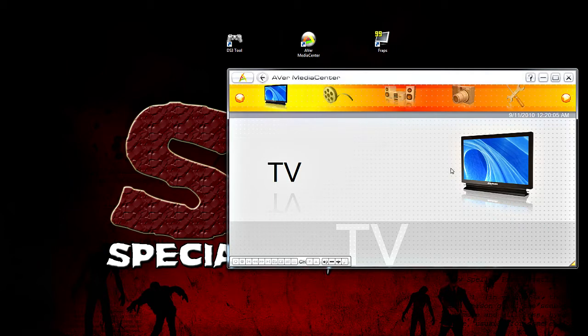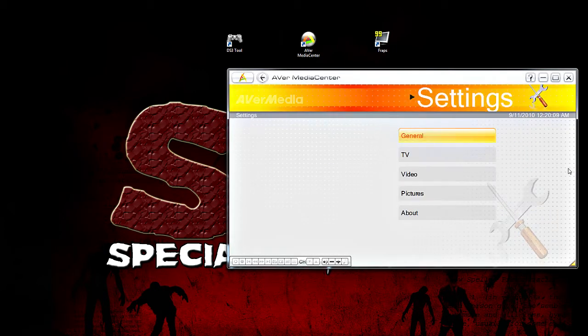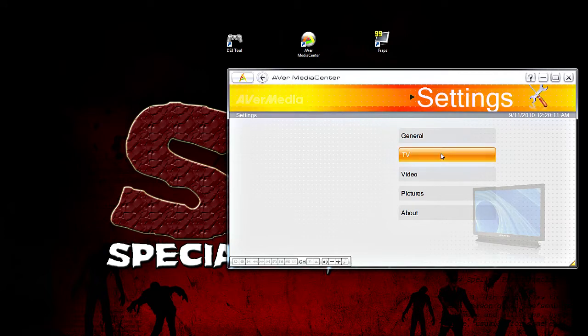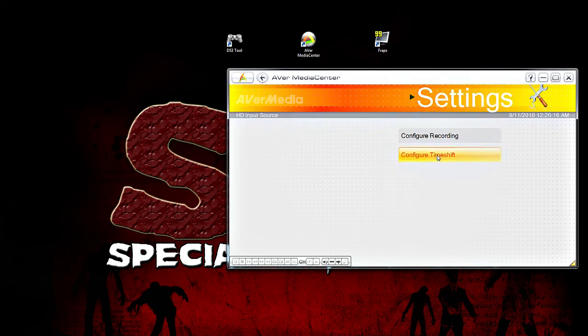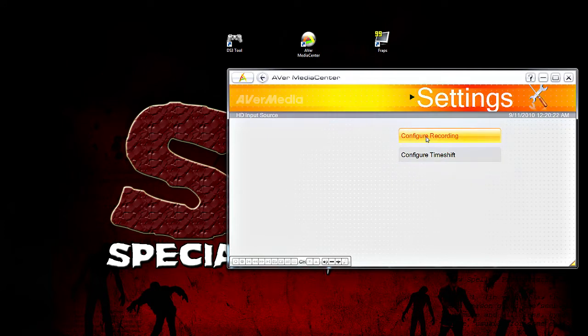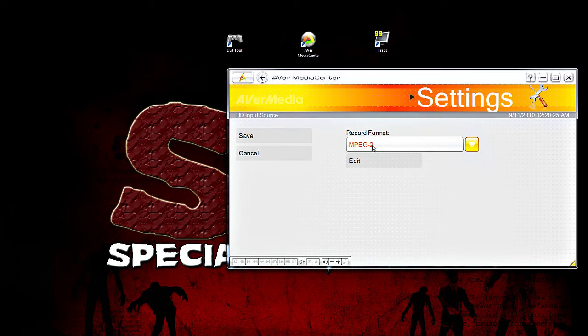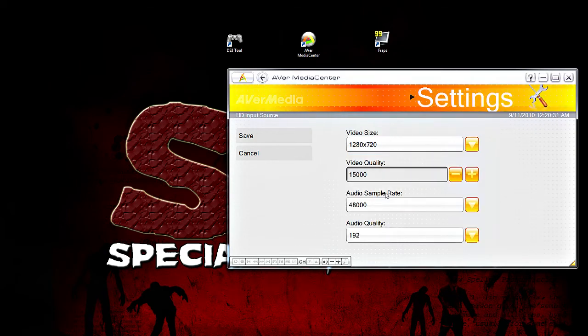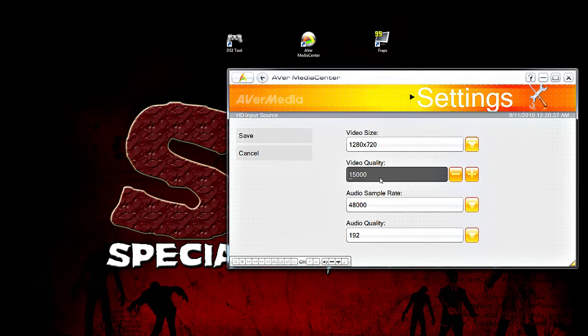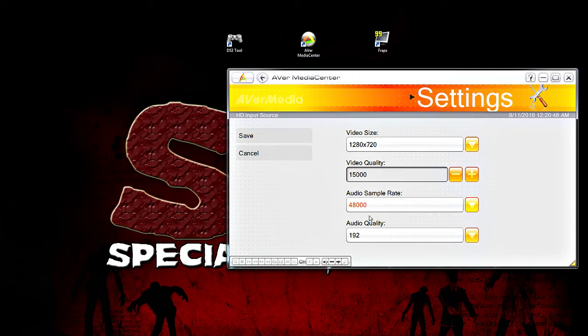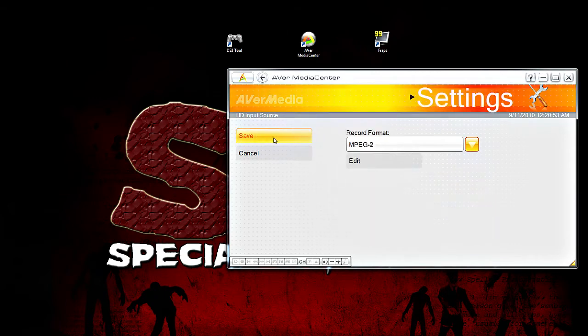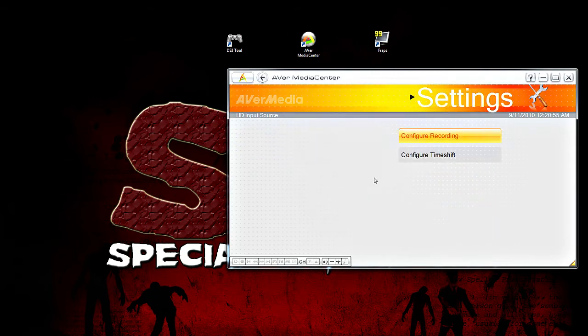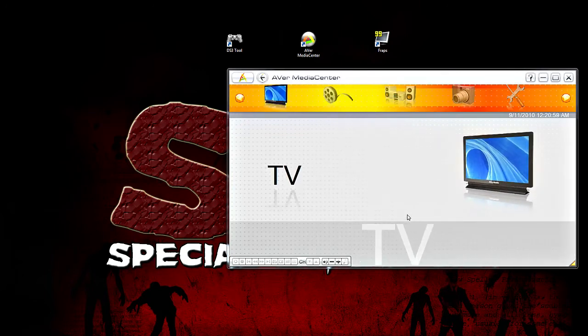So, once it loads up, go to the settings, then you want to select TV. You want to configure your HD input source. This is the same for component and HDMI. Then, go to configure recording. You want to make sure that MPEG-2 is selected. Then click on edit. I set my video quality to 15,000. I believe, at default, it's 30,000. And while it looks really nice, it's really not needed for 720p, especially if you're putting it up on YouTube. Everything else I leave at default, but you can look at this. Once you're done, click on save, and then save, and then you can go back to the main menu.